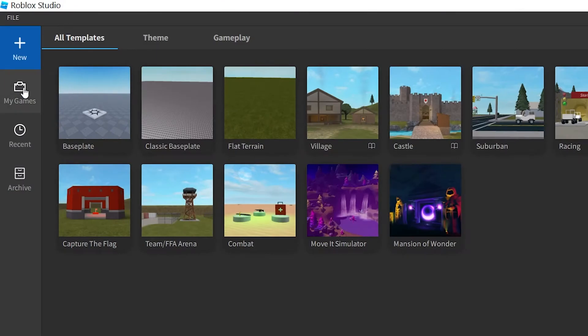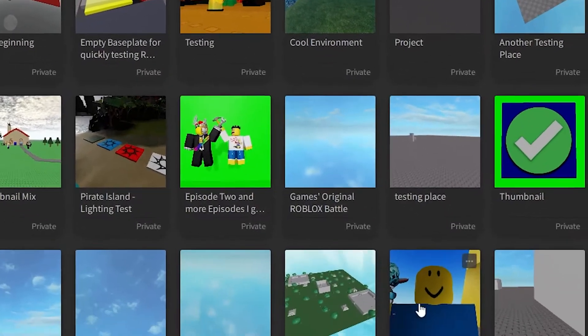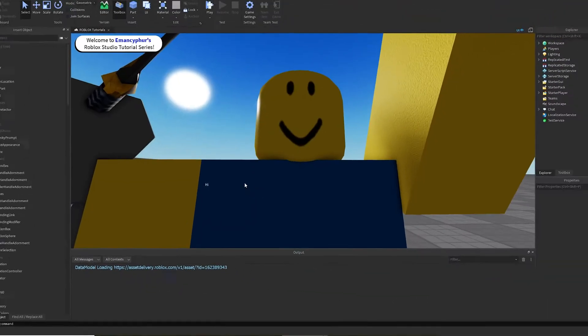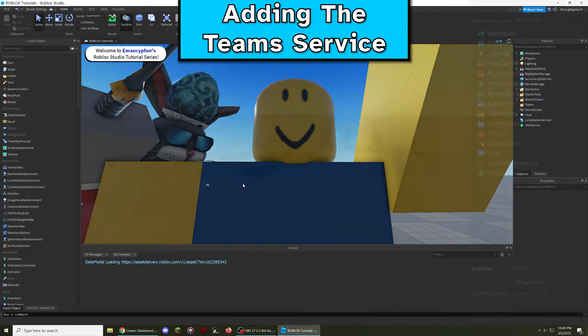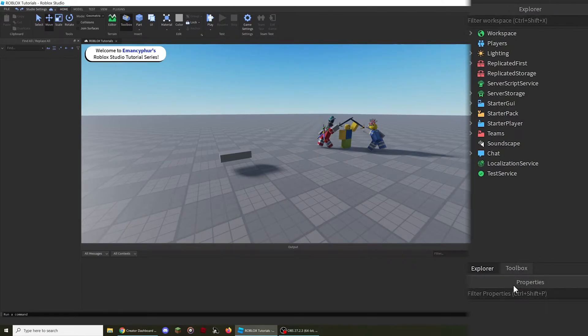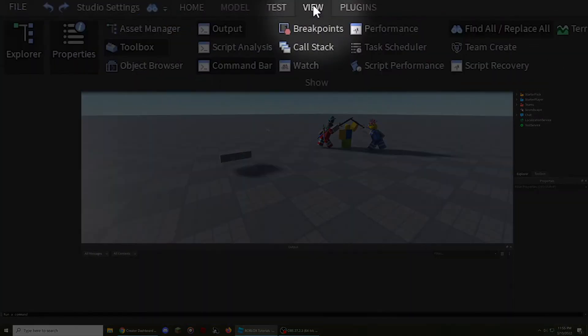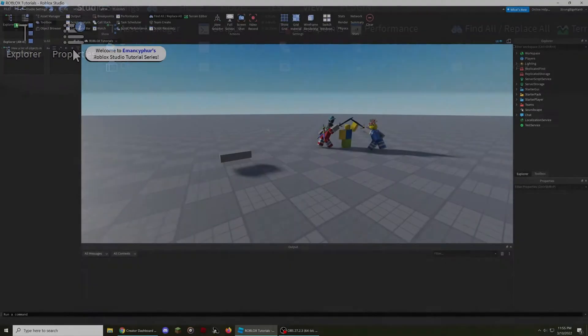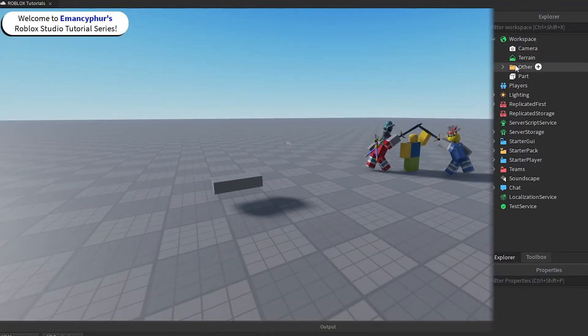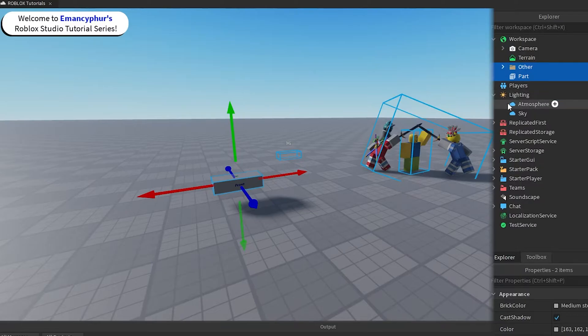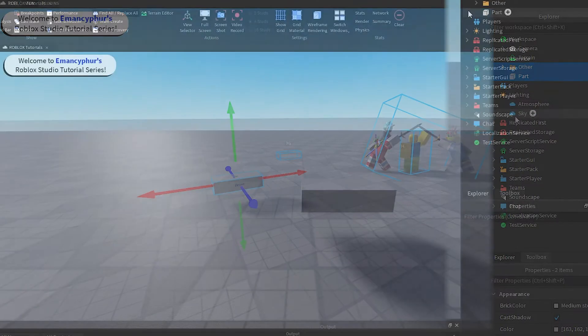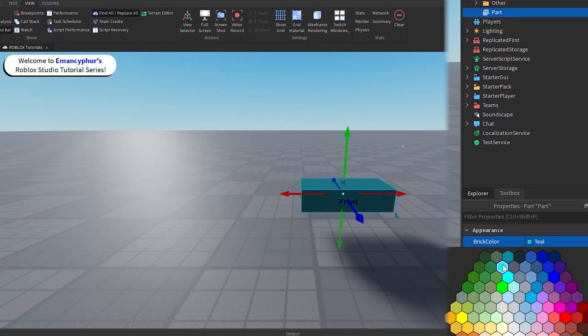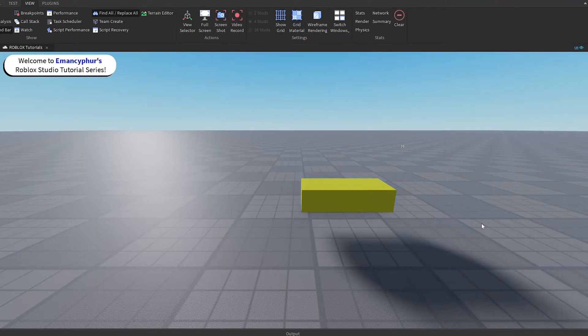Any game that you create can be found through the my games tab. Clicking on the image of a game in this section will allow you to start editing it. From here, make sure you have the explorer and properties windows enabled. You can enable these through the view tab at the top left of the screen. These windows are important because the explorer contains everything in your game, and the properties allows you to edit the characteristics of objects to change how the game looks.